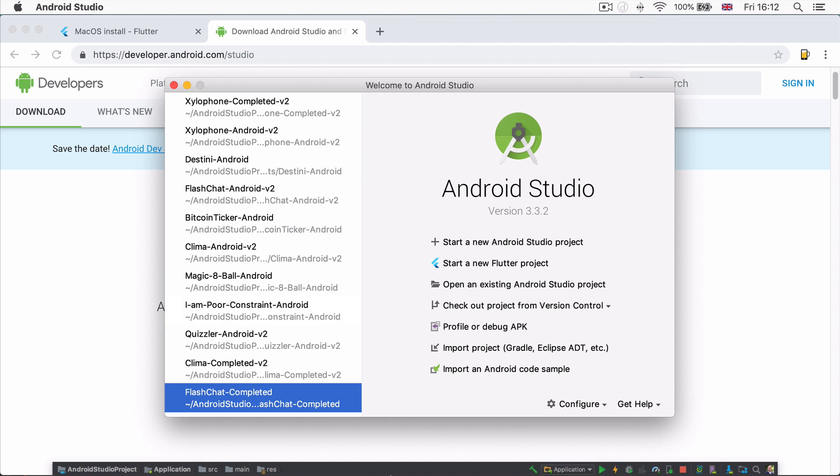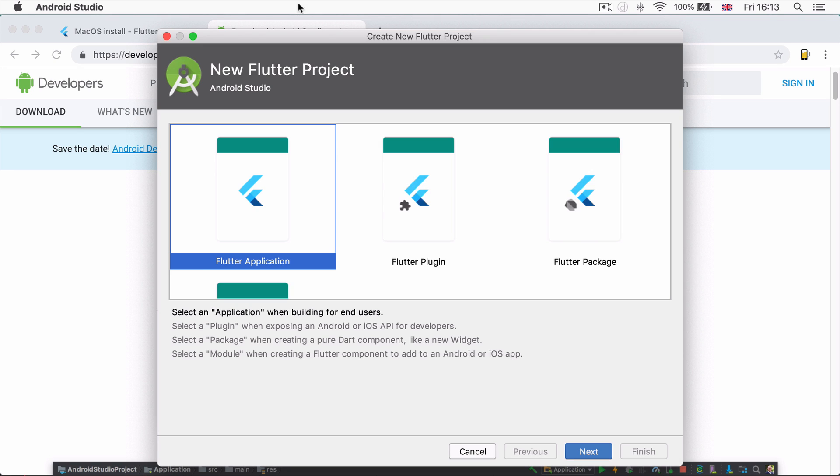You'll notice that after that step, the major difference is that we now have a new option. Instead of just starting a new Android Studio project, we get to create new Flutter projects as well straight from the welcome screen. So we're going to go ahead and click on this and select a Flutter application as what we want to build.